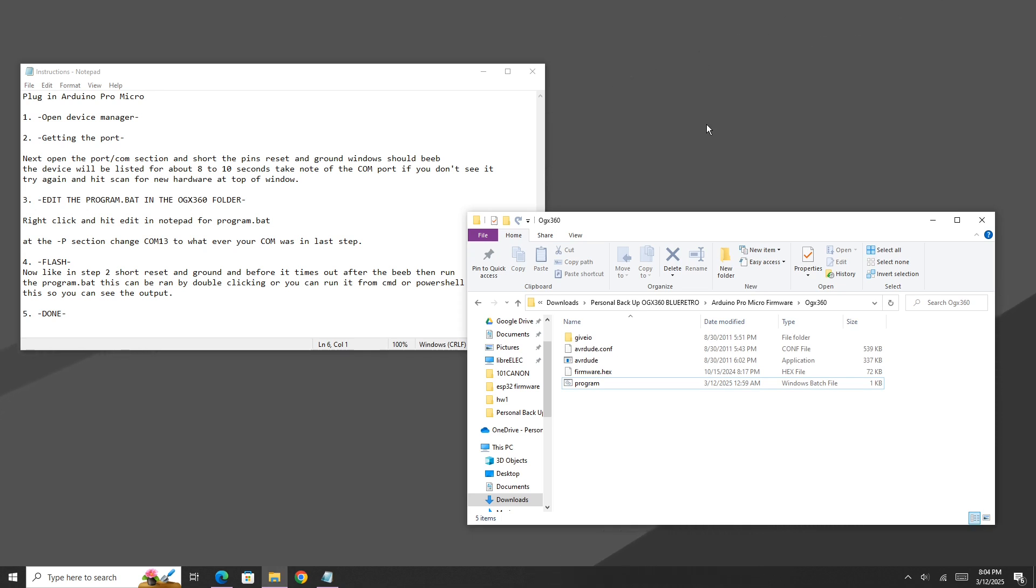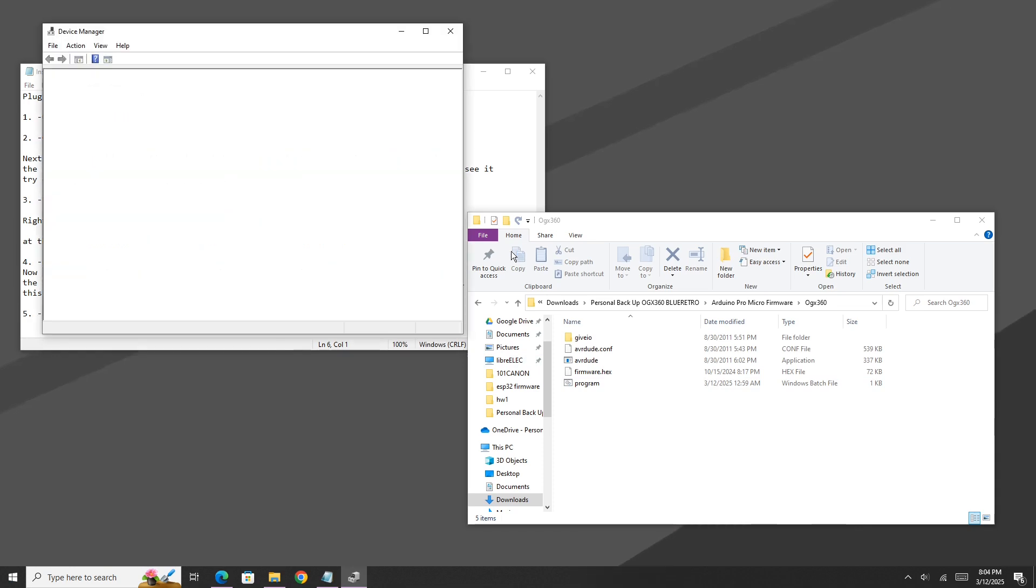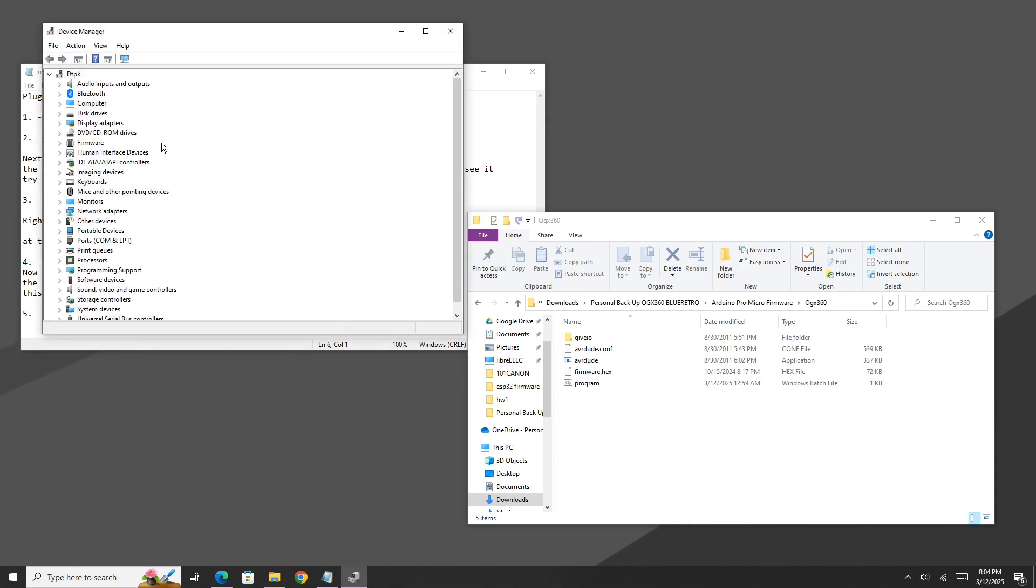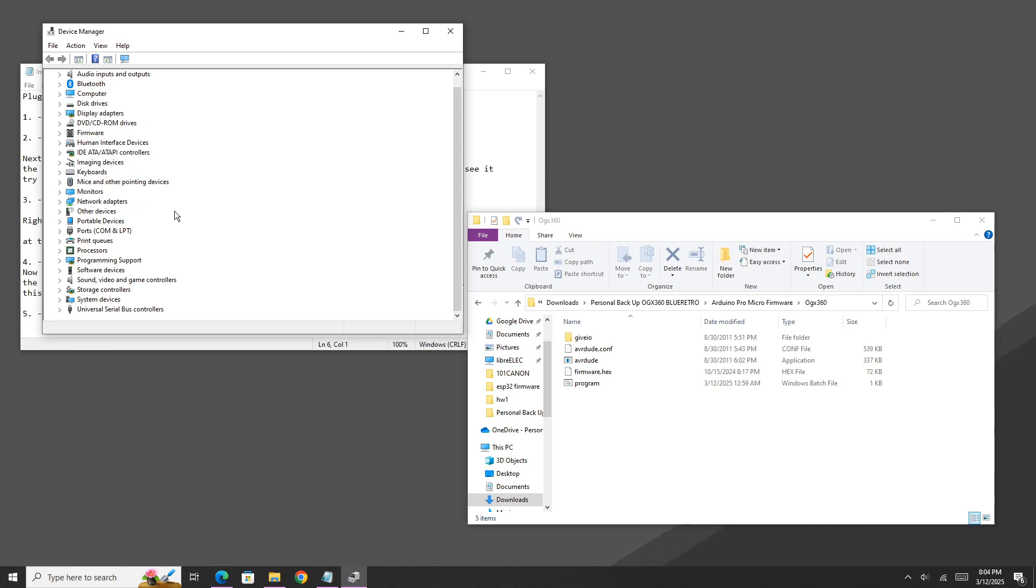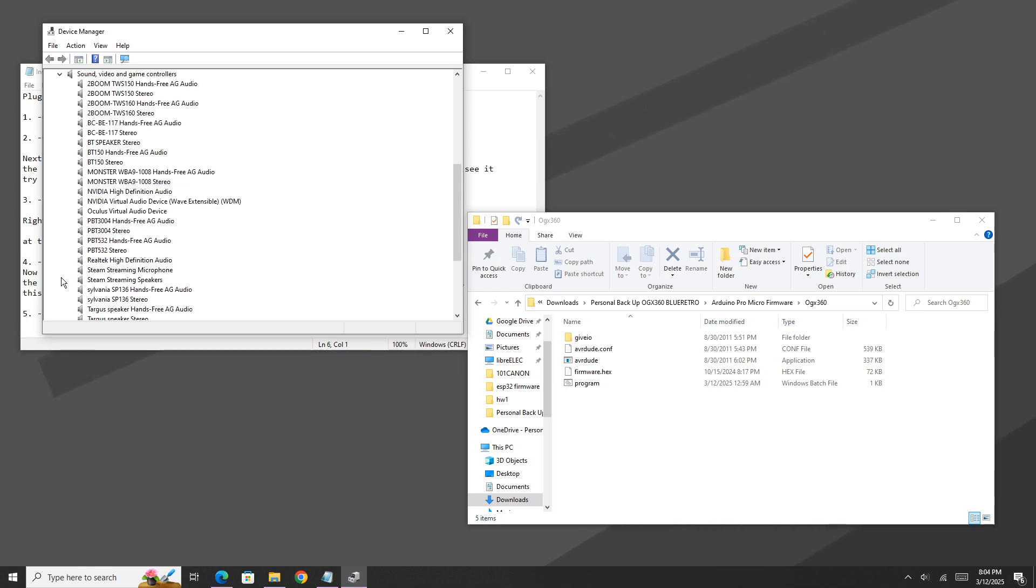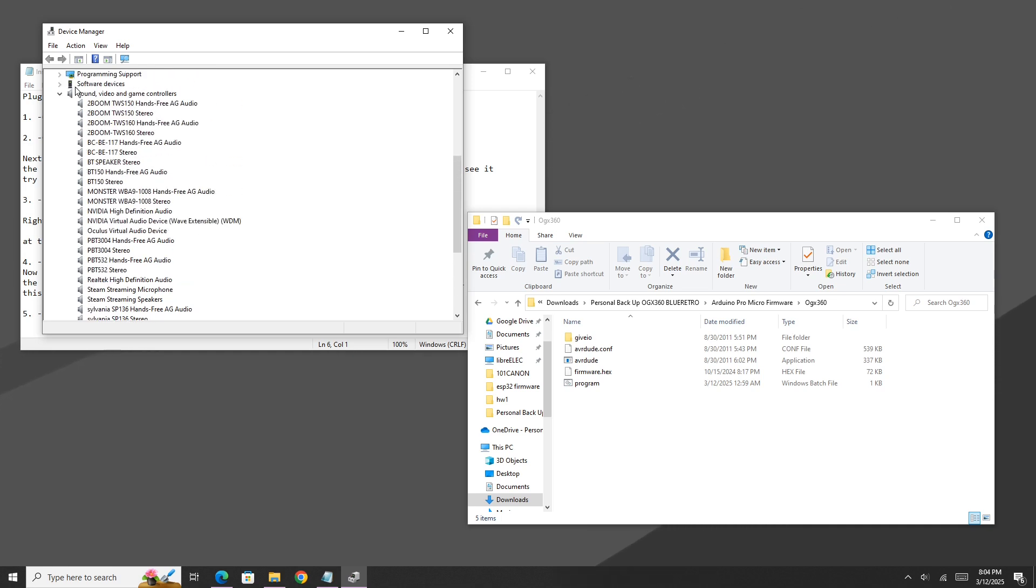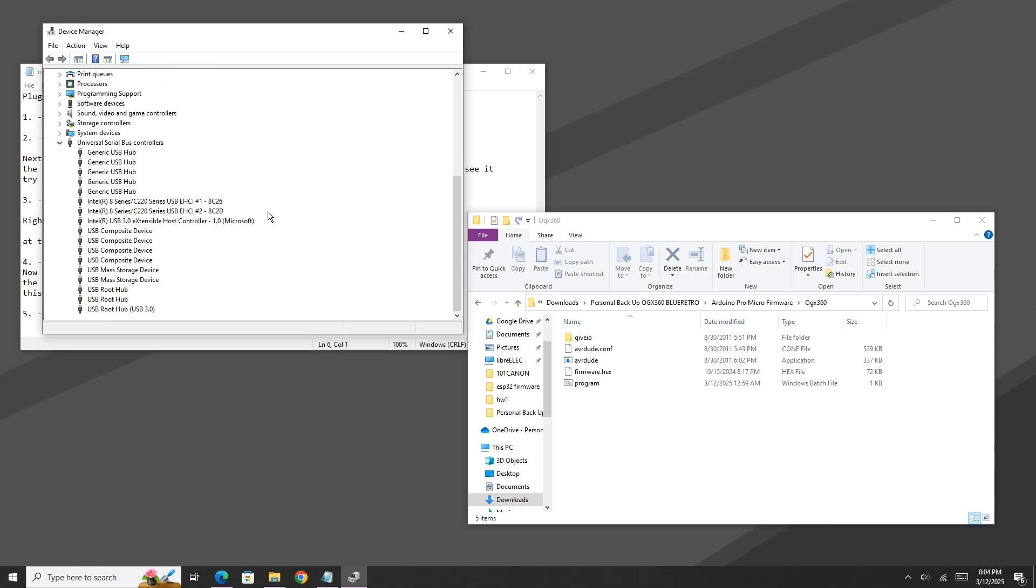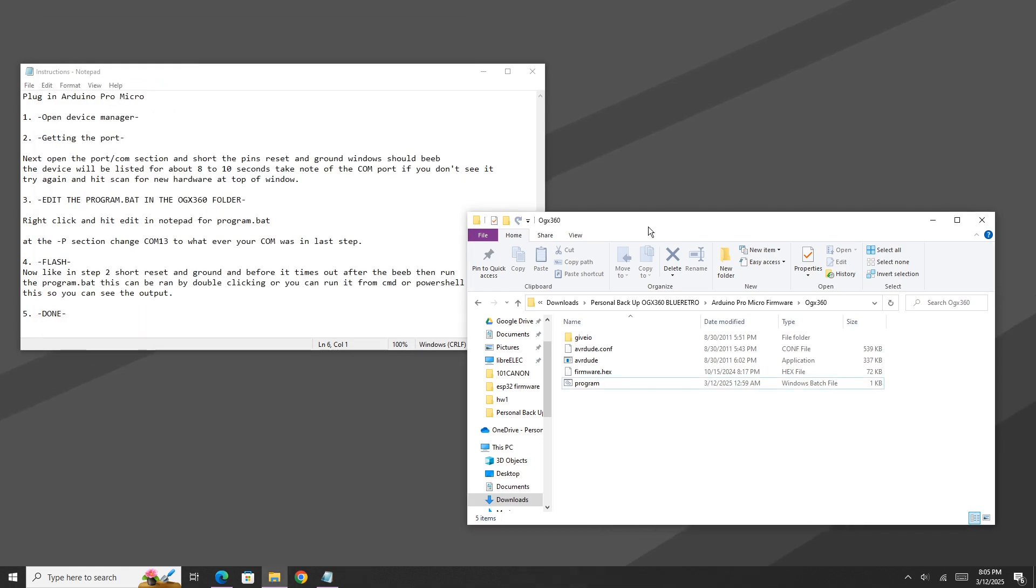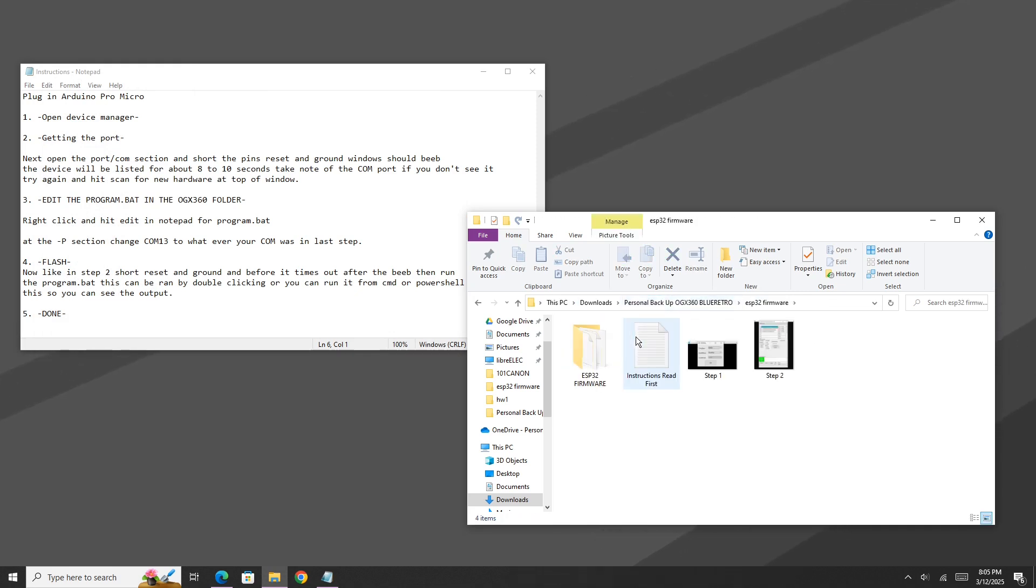From here, we can unplug our Arduino Pro Micro if we wanted to, but if you want to see if everything worked, you can go back over to the device manager section. And it should show up under other devices, and it should be called unknown. In my particular case, it's not going to show up as that because I installed a driver, and I think it shows up under video game controllers now, I don't really remember. But either way, that is it. We can now back out into the root folder here and open up the ESP32 firmware folder.